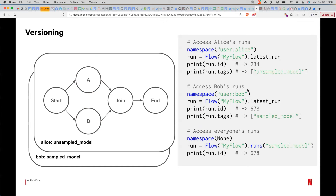Metaflow also supports versioning for collaboration. Alice and Bob can each do their own work independently, and then share results by tagging them — for example, Alice has an unsampled model and Bob has a sampled model. If you want to get the sampled model, you just ask for it by tag. This allows you to organize different runs and have different people collaborate on the same problem without colliding with each other.